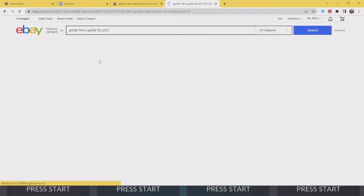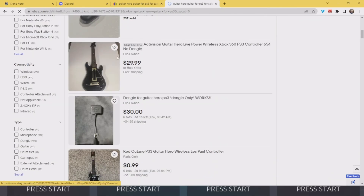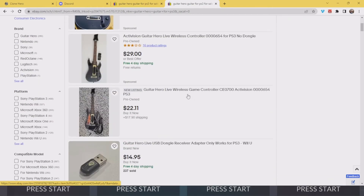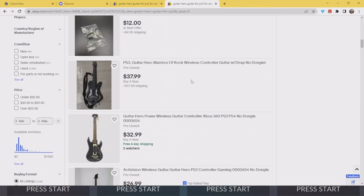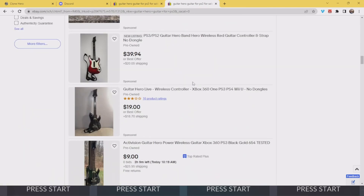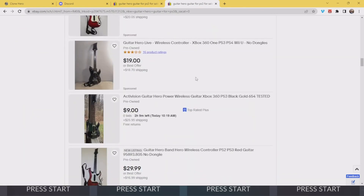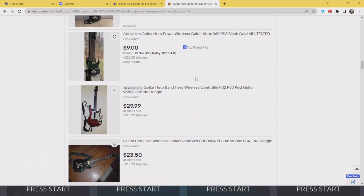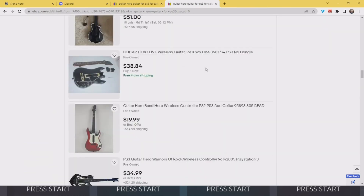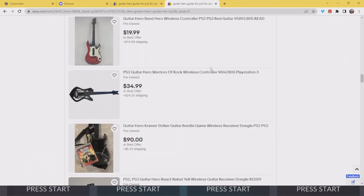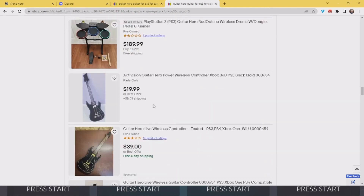Be careful what you search up because a lot of people could scam you nowadays. If it says 'no dongle', there is no dongle. Always make sure that your Guitar Hero guitar for PS3 has a dongle.